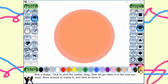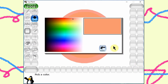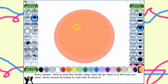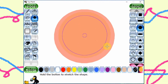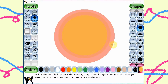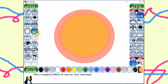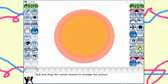Let me draw another circle in light orange. Then I can introduce the smudge tool. Select the magic tool and then the smudge tool. Smudge, then smudge. Smudge? Yes.